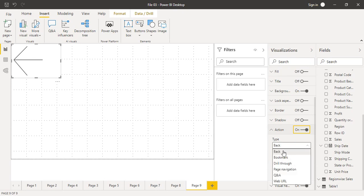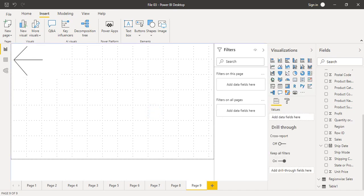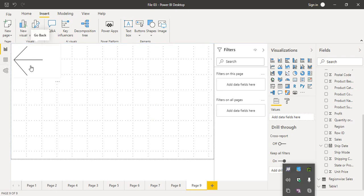Make sure the Action is turned on and then select what type of action it will perform. For example, Back means that whatever page was previously selected, it will go back to that particular page. Select Back and in the tooltip you can provide a message like 'go back by one page' or simply 'go back'. Now our button is configured with an action, and if we hover over it we get the 'go back' tooltip.